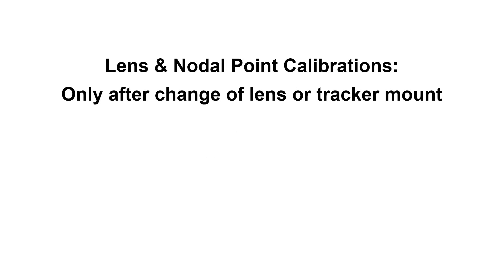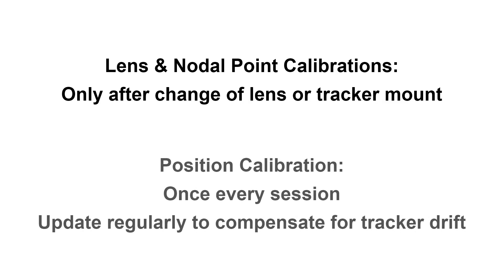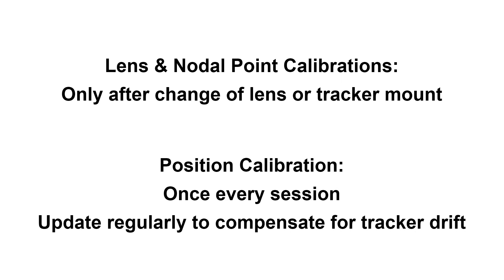Last tab. Here we determine the position of the camera in our scene. Where lens calibration and nodal point calibration are only required once after changing the lens or the track amount, the position calibration needs to be done at least once for every session. This depends a little bit on the tracker type. Also keep in mind that some trackers do have a bit of a drift on their own and to compensate for that a regular position calibration is needed.